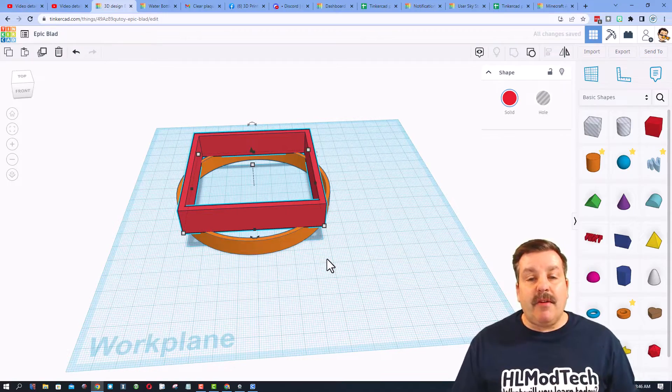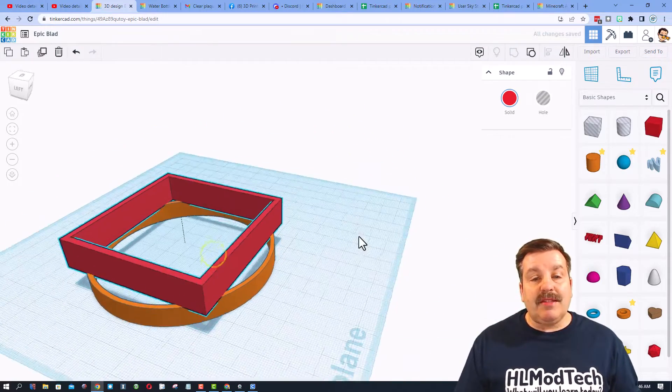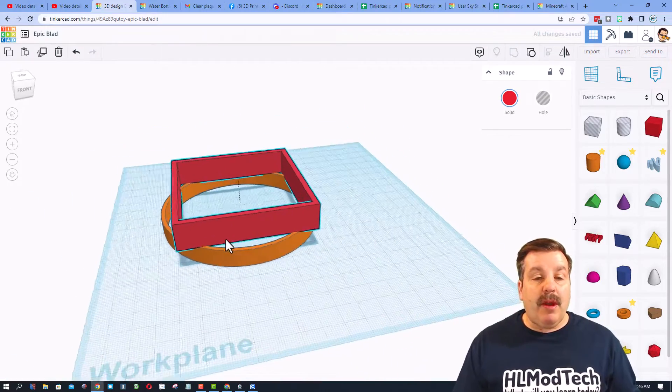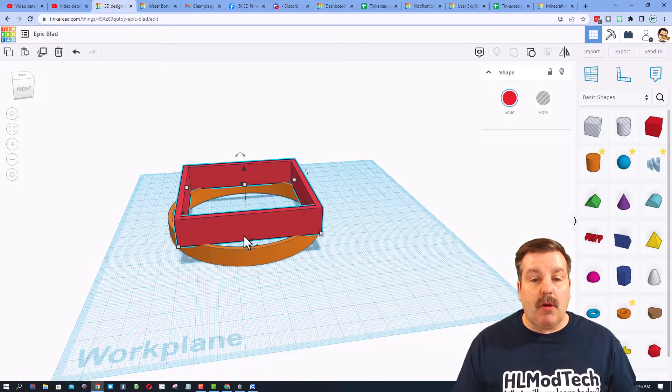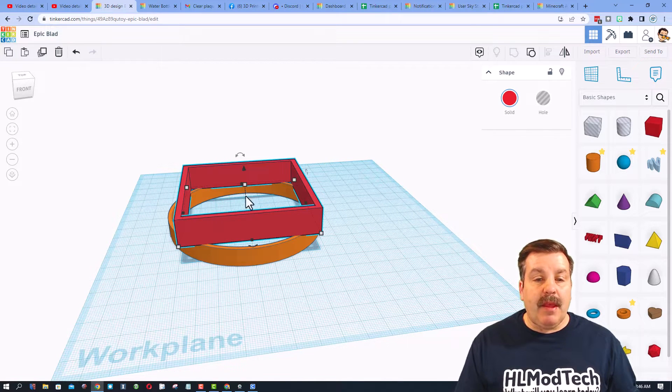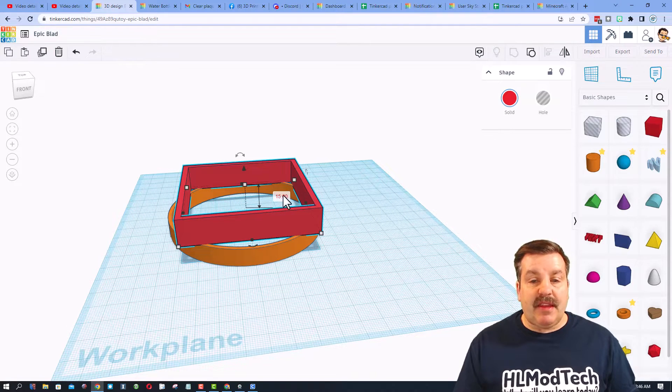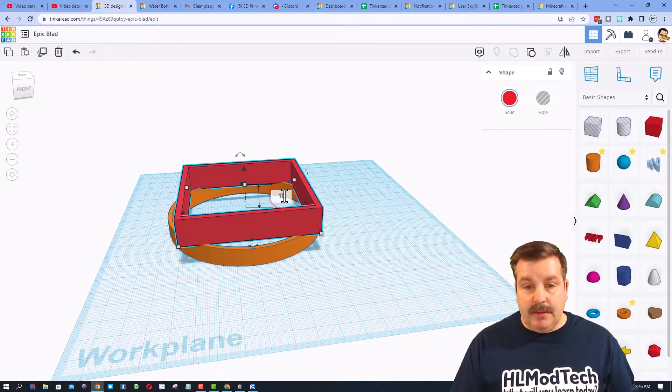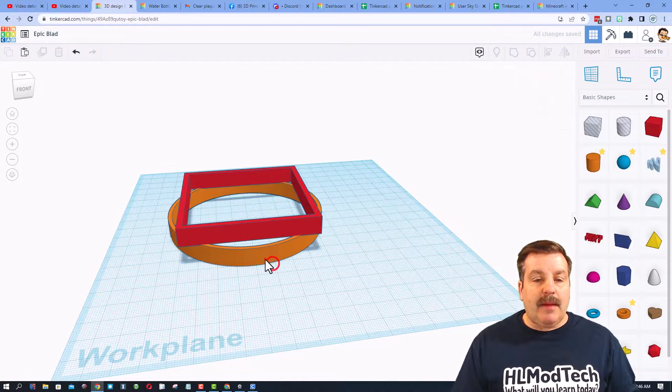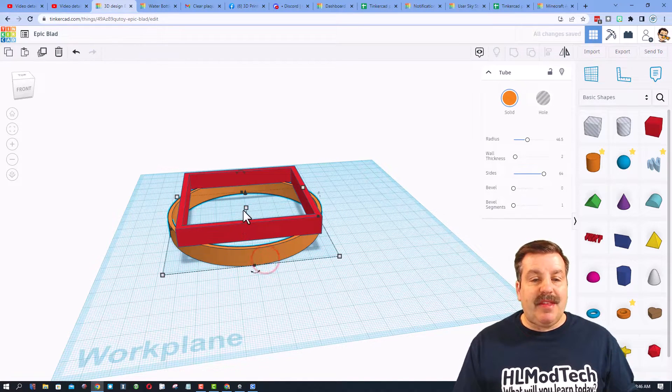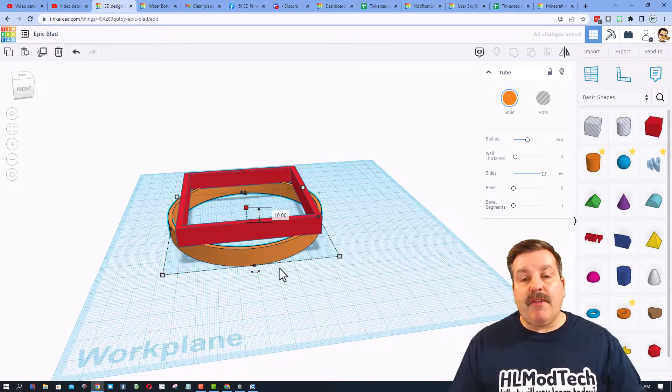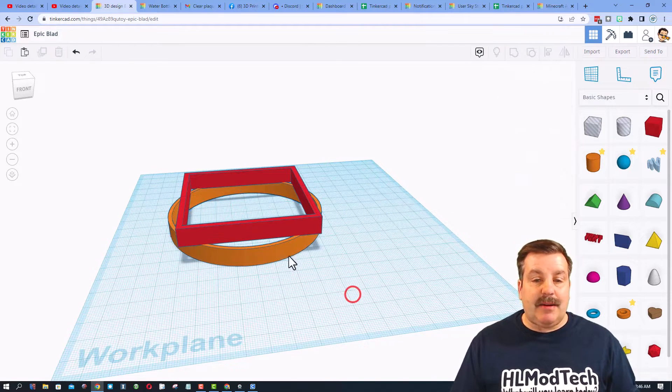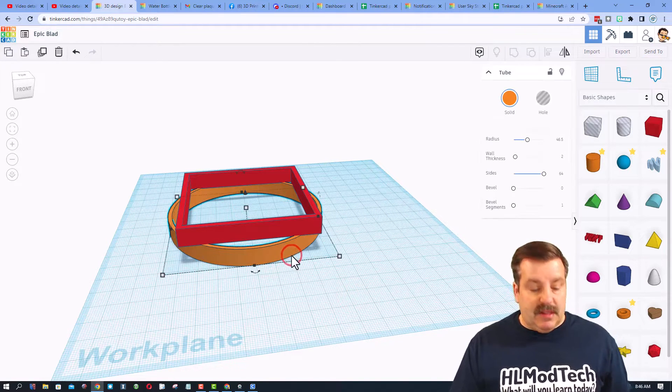I'm gonna set the nudge to five millimeters, and if you hold control and tap the up arrow, boom there's a five millimeter nudge and then another five millimeter nudge. At this point we have a frame that'll hold the fan. I'm gonna check the height. I chose 15, I think I'm gonna try 10.